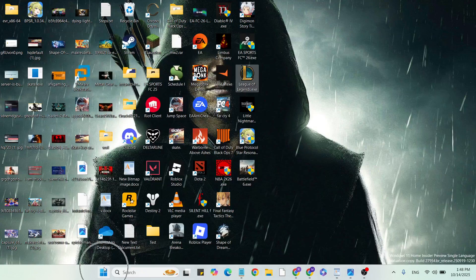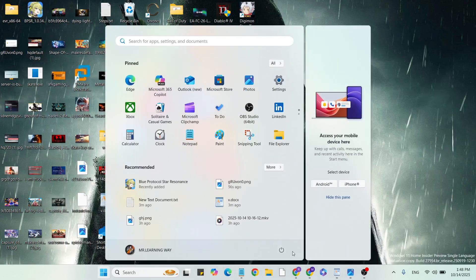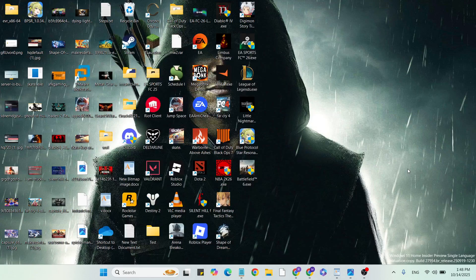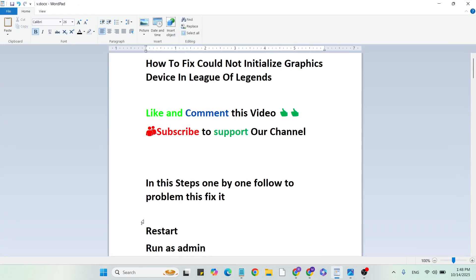First step: Restart. Go to the Start menu, click on the power button, select the restart button and click to restart your system. Sometimes just restarting will fix your problem, so try it before going to the next step.